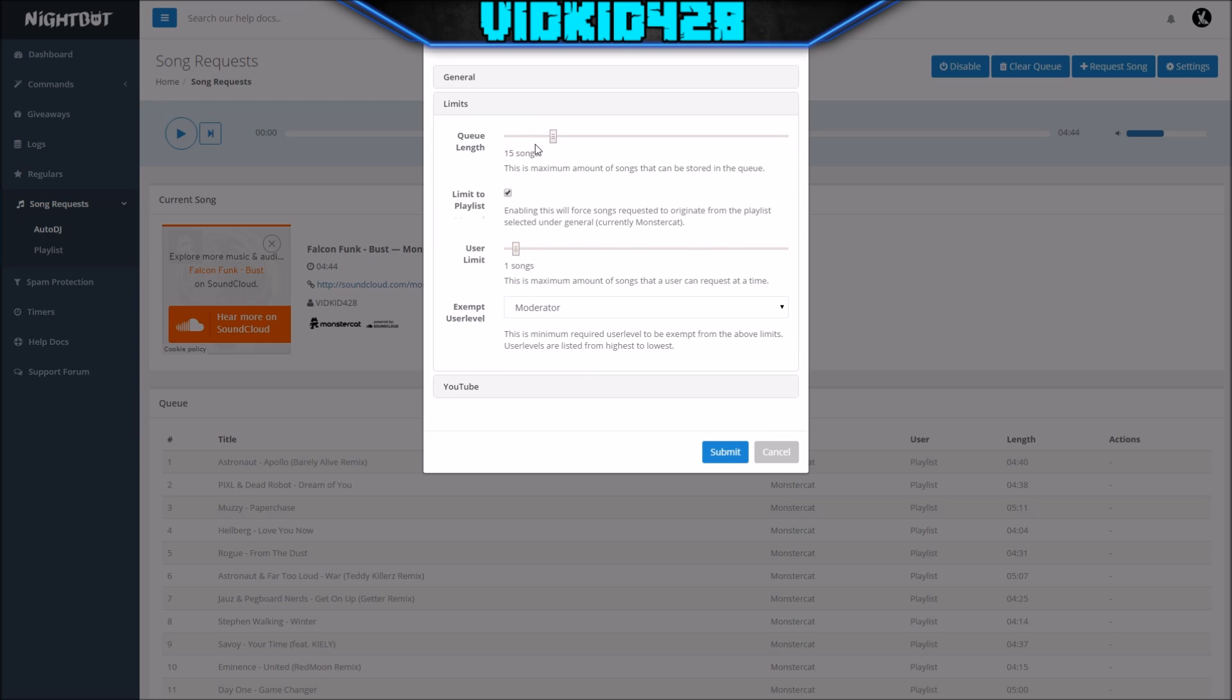For limits, I like to have a 15 song queue length, so only 15 songs can be selected at a time. As they're being played, more can be added. User limit I have one song per user. It's about 5 to 10 minutes per request. I get around 30 to 40 people in my stream sometimes,